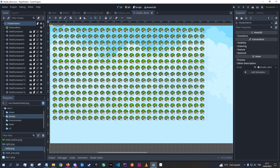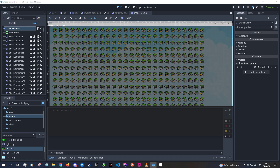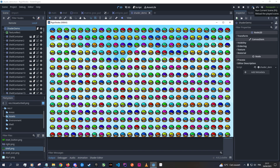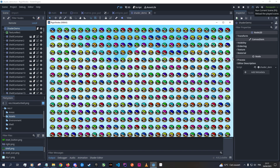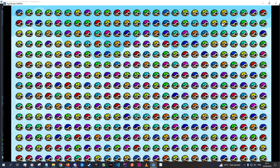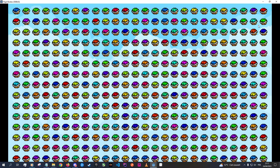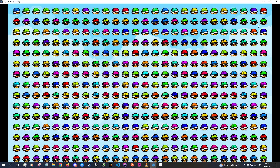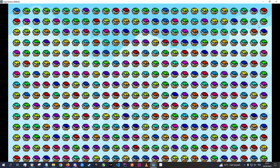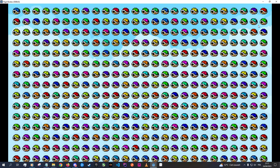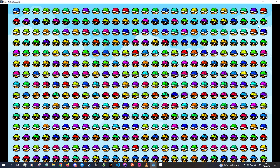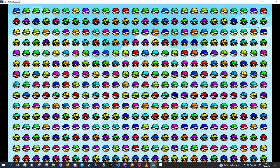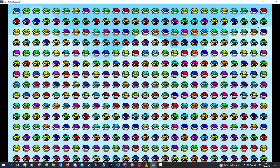Now if we go back to our scene and run it — bam, it works! You'll see that all our shells have different colors.